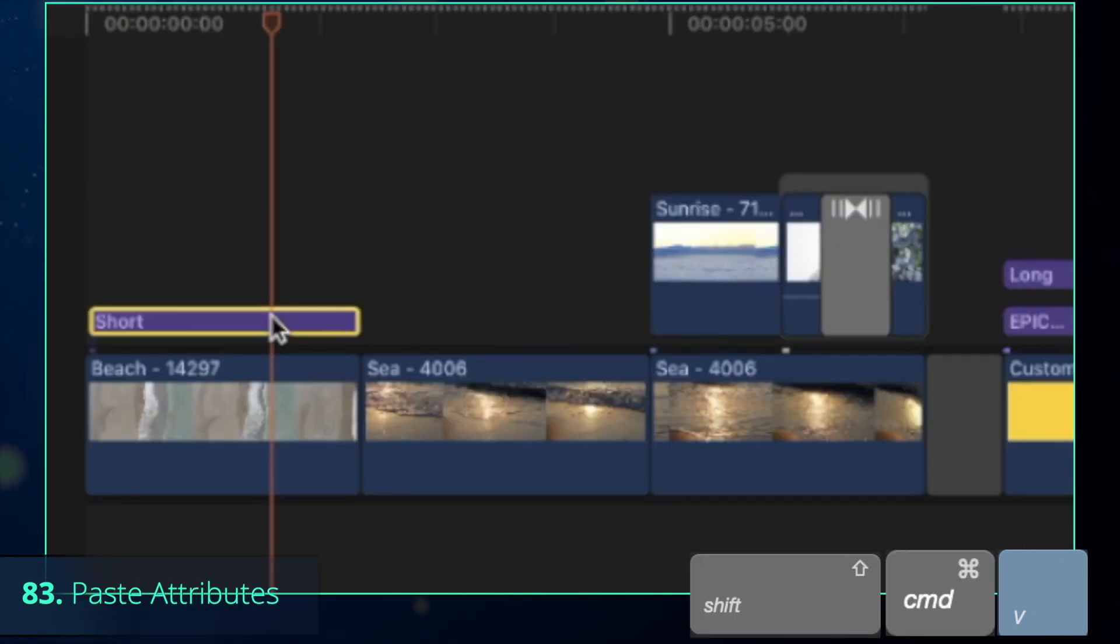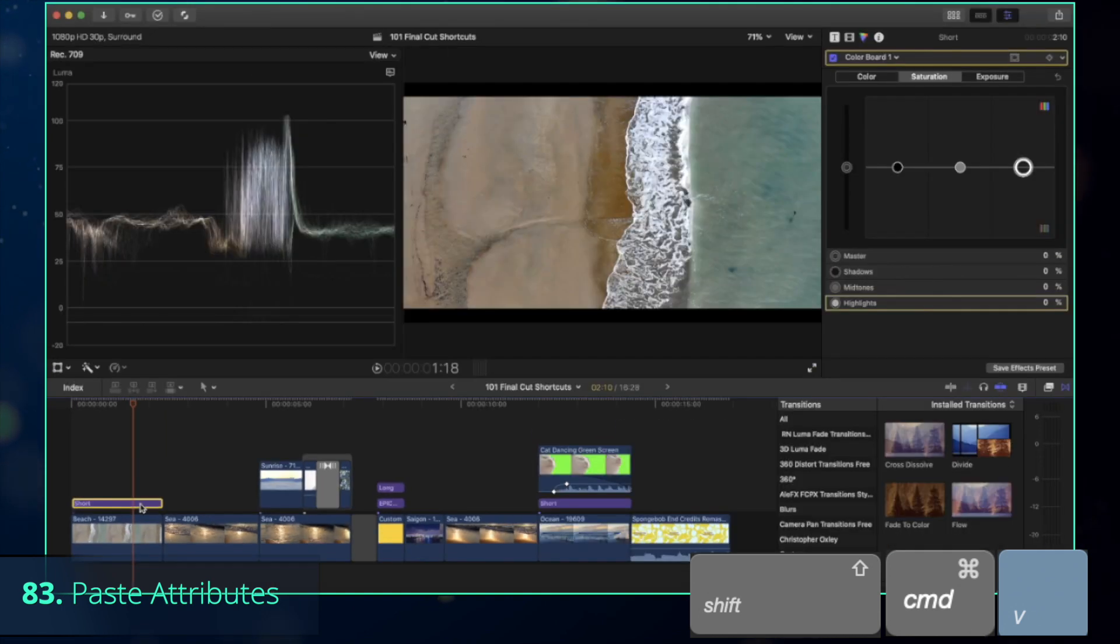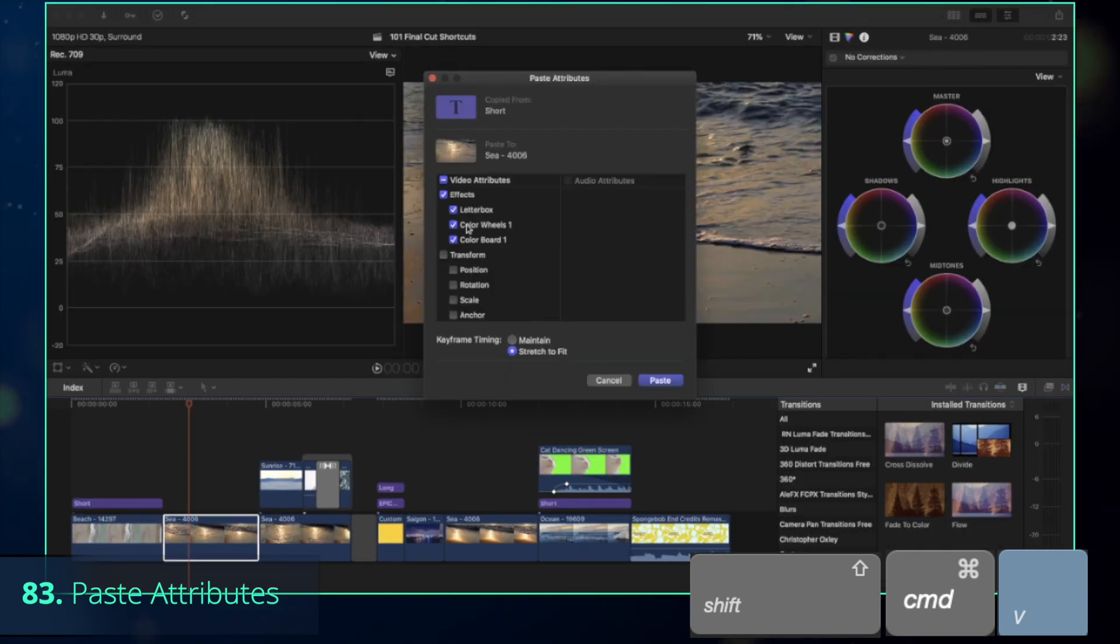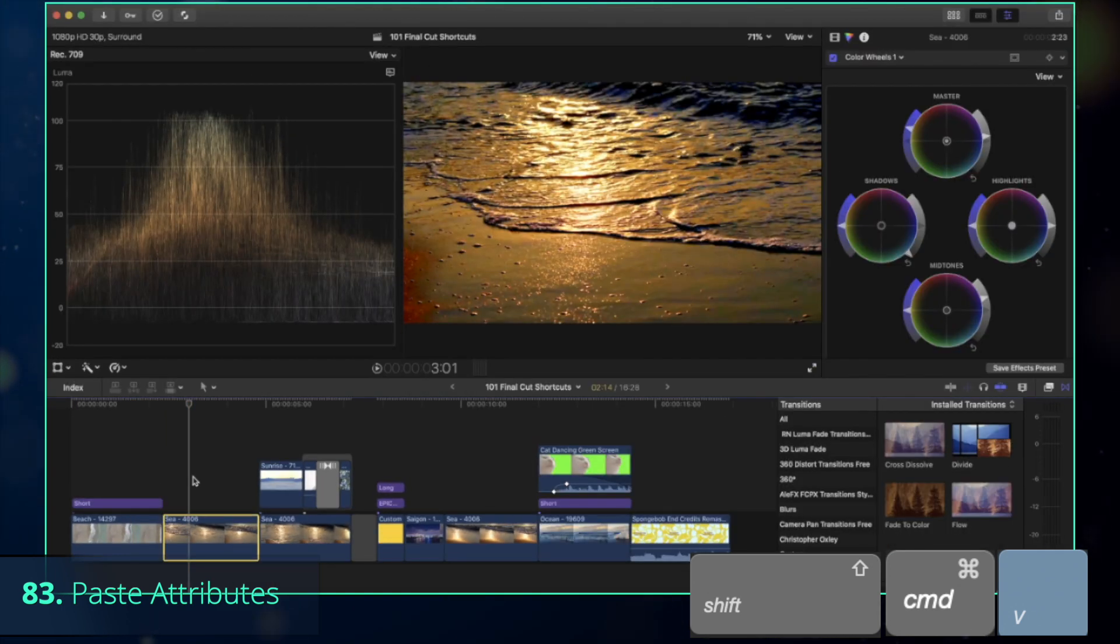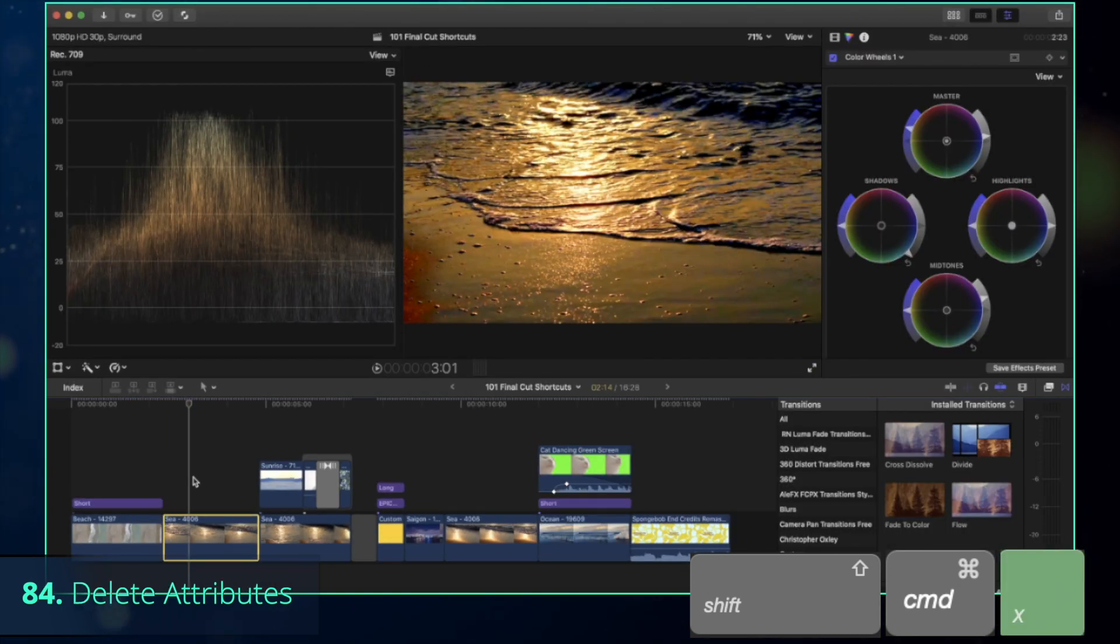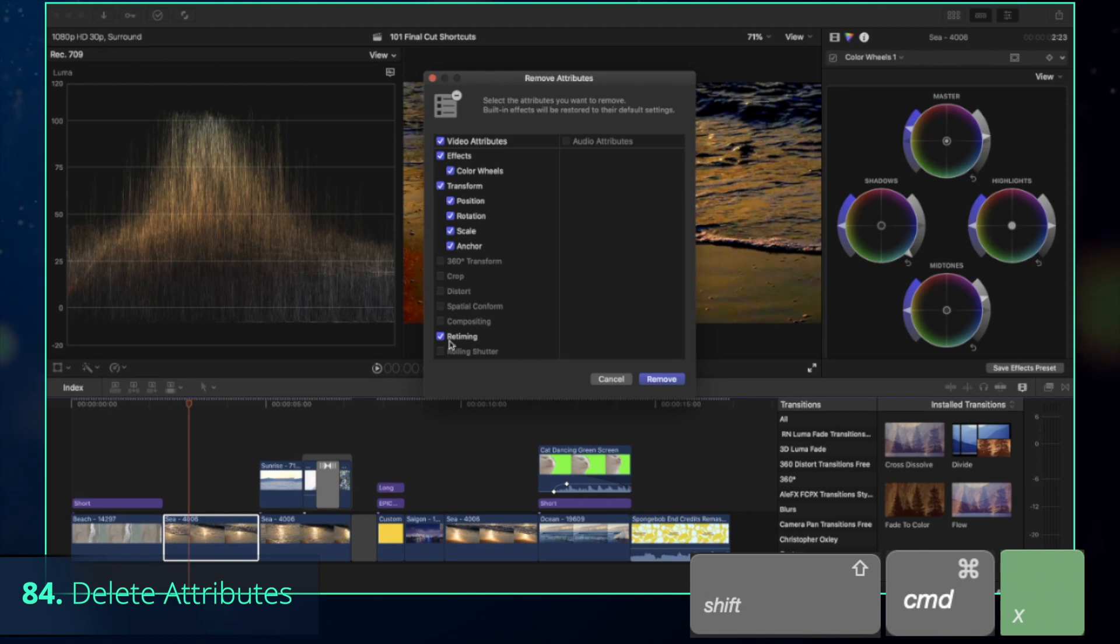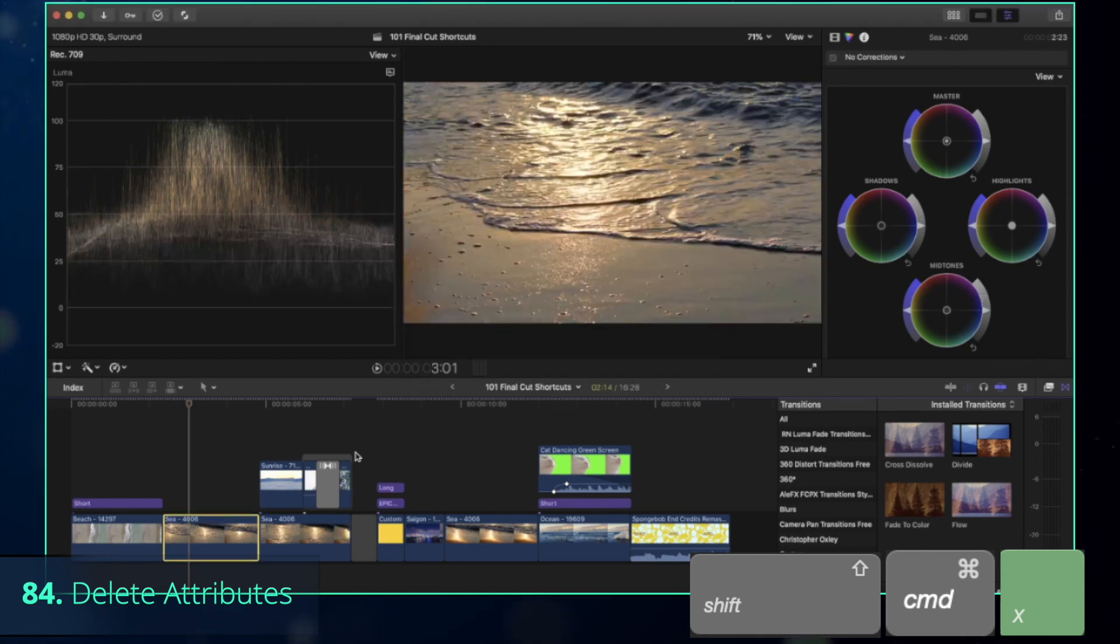Once you are sure that you liked the result, you can press Control-C to copy the layer, and then Shift-Command-V to paste its chosen attributes to other clips, or Shift-Command-X to remove them. Honestly, those two are the life saviors.